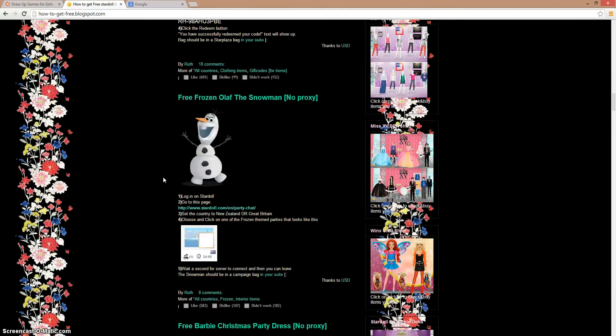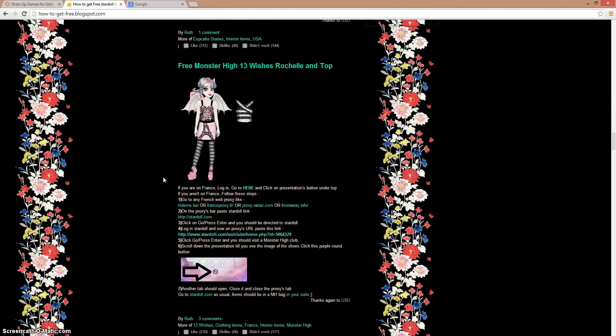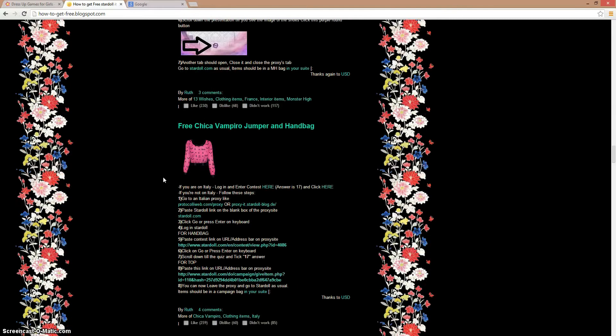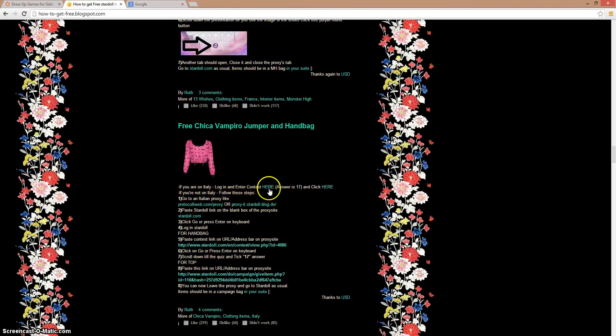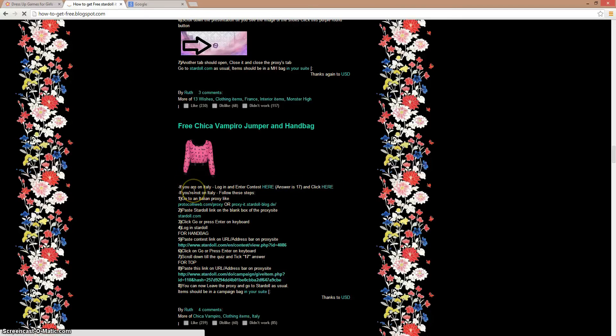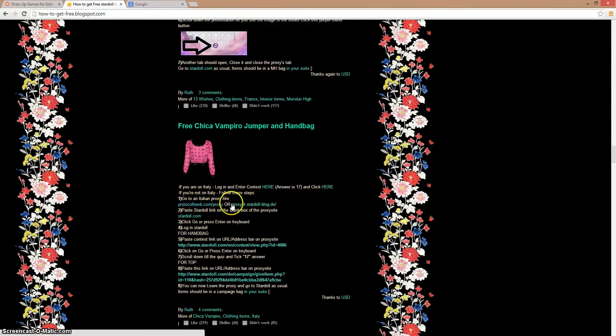So first, just pick any of them, whichever you want. I'm gonna click this one. Now this says if you are in Italy, I'm not. So if you're in Italy you can just log in and enter the contest here. But I'm not in Italy, so I'll use one of their proxy sites, which is the one right here. I'm just gonna pick this one.